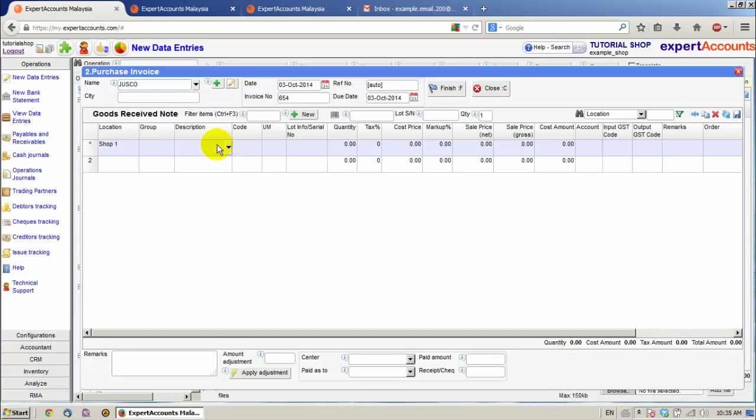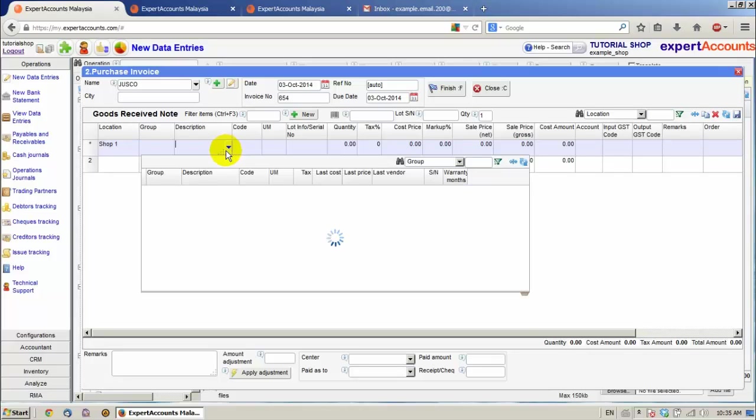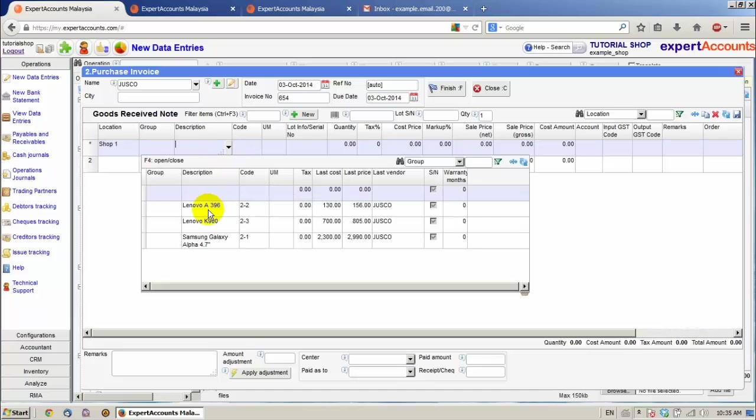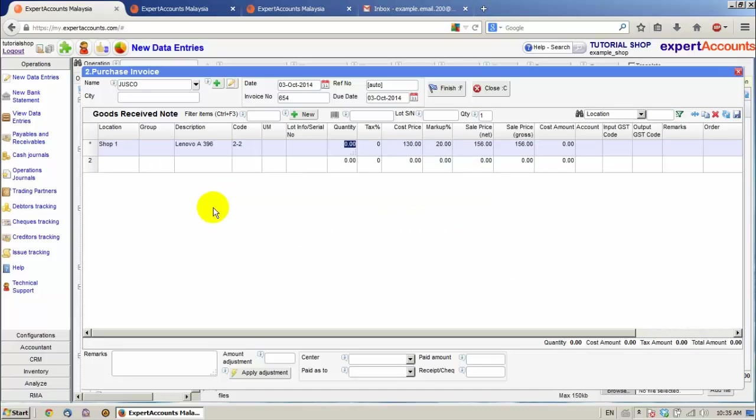There are two ways we can insert items in this Purchase Invoice. Manually, by selecting it from a list. Or by Serial Number, by scanning.